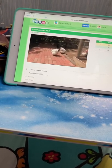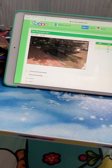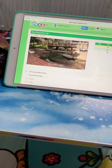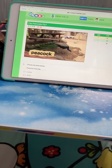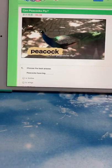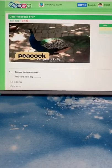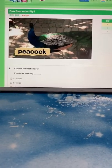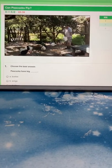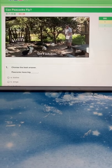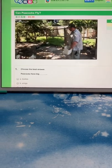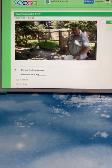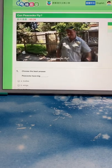Oh look, it's a peacock. Can peacocks fly? Let's ask him. Hello, hello, can peacocks fly?